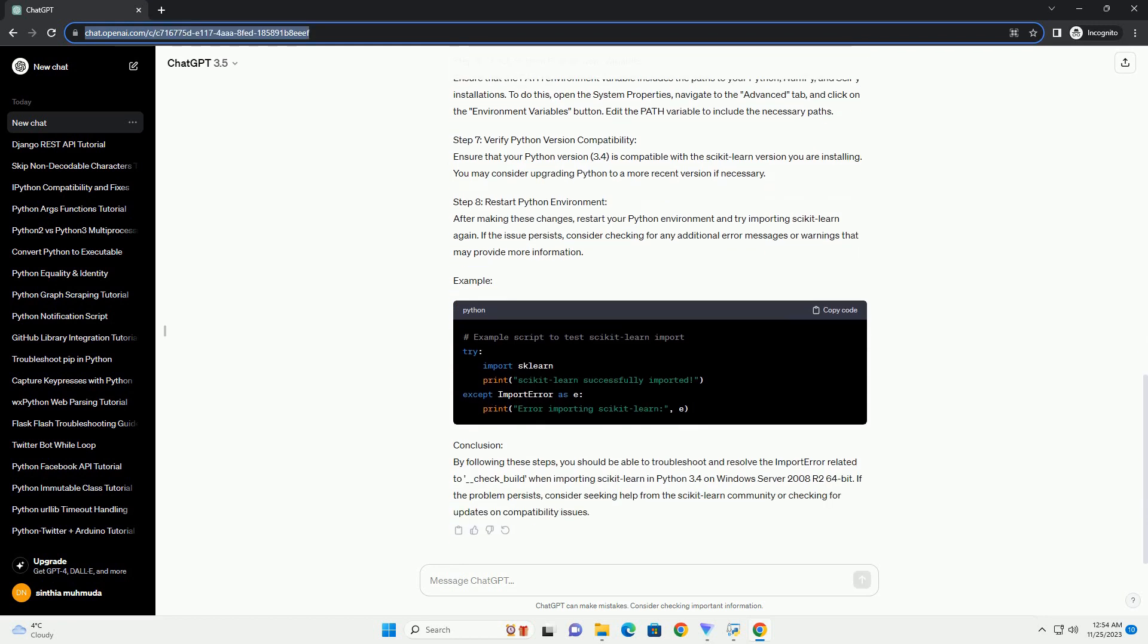Step 1: Verify scikit-learn installation. First, ensure that scikit-learn is properly installed on your Python 3.4 environment. You can do this by using the following command. Make sure to replace 0.24.2 with the version of scikit-learn you want to install or the version that is compatible with your Python environment.